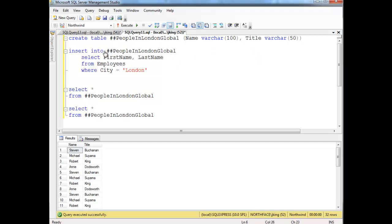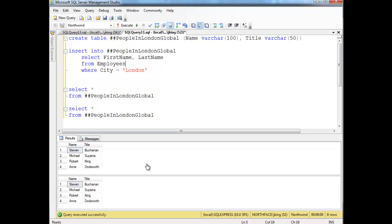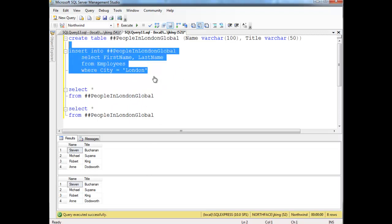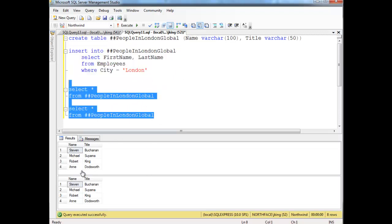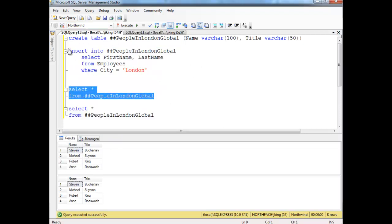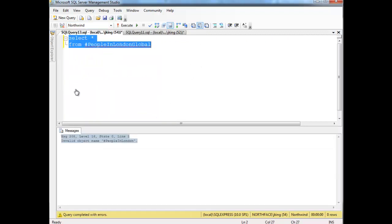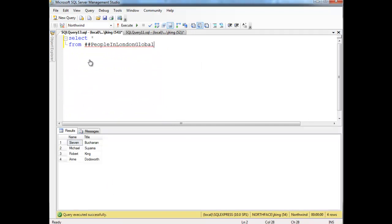So let's run this. Boom, boom. Again, this is a new table. So look, that's why all the data is gone, is we created the table, the global one. We inserted the four records into it, and then I selected from it twice. That's why they're twice. But now, I go over here to this other query window, and say, hey, selects flat from pound, pound people in London Global. Boom, I can access it there.